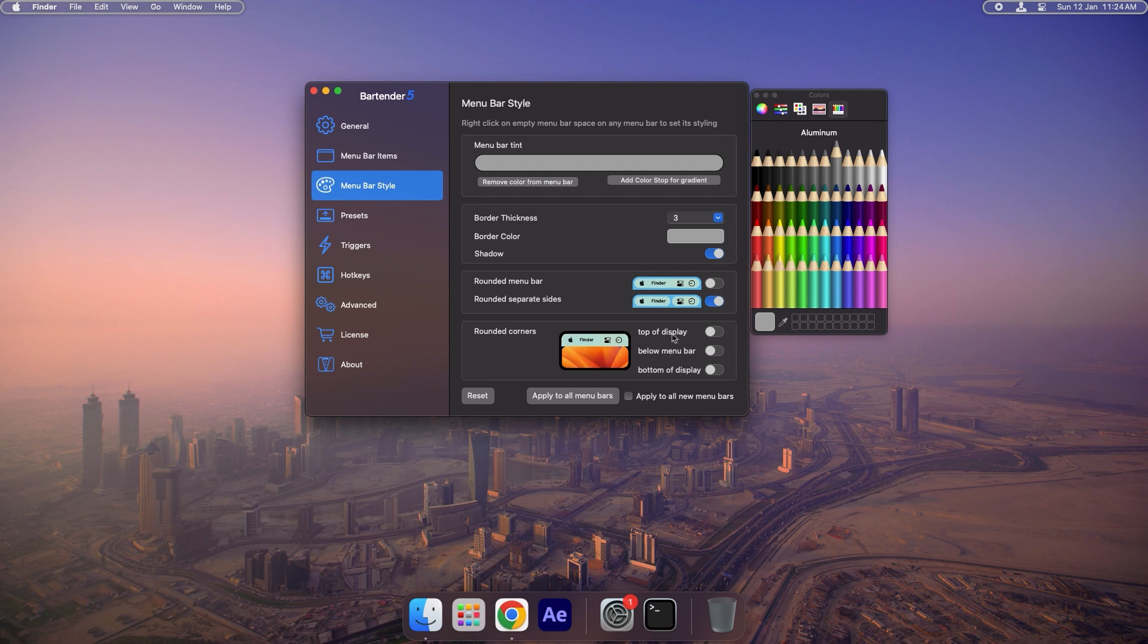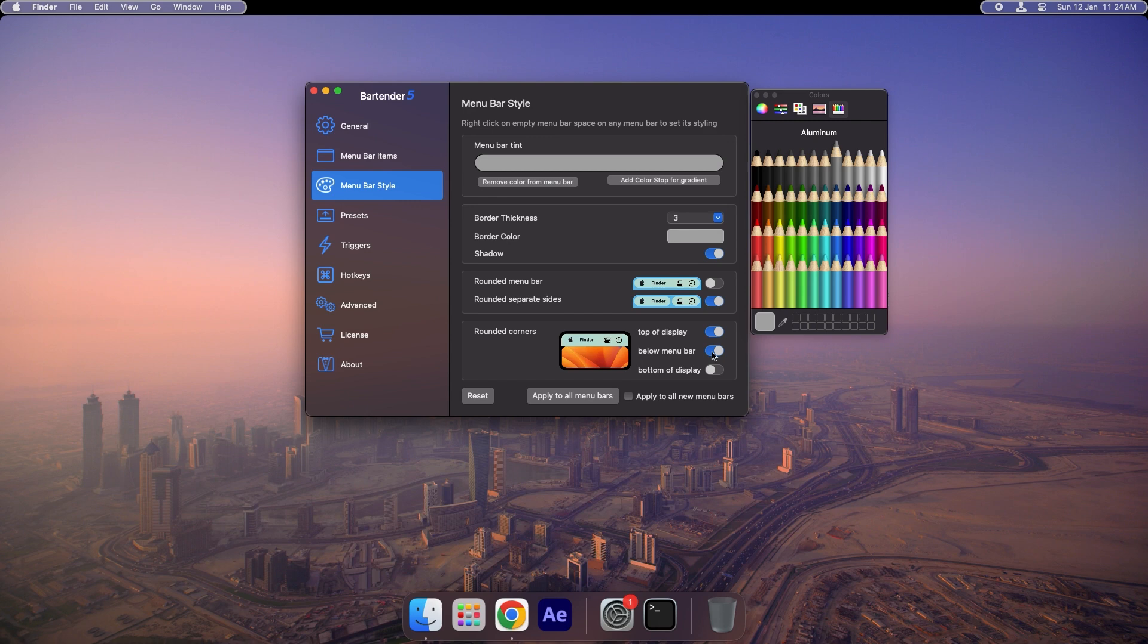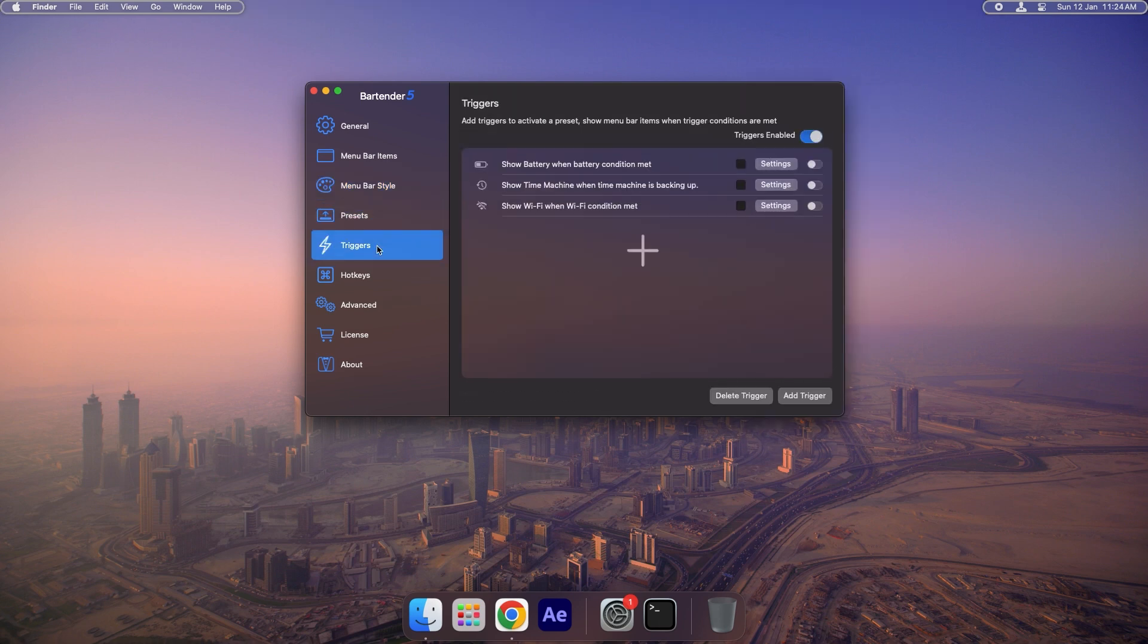At the bottom, you'll find additional customization options. Adjust these to match your style. We'll cover the Preset tab later, but for now, let's move on to triggers.